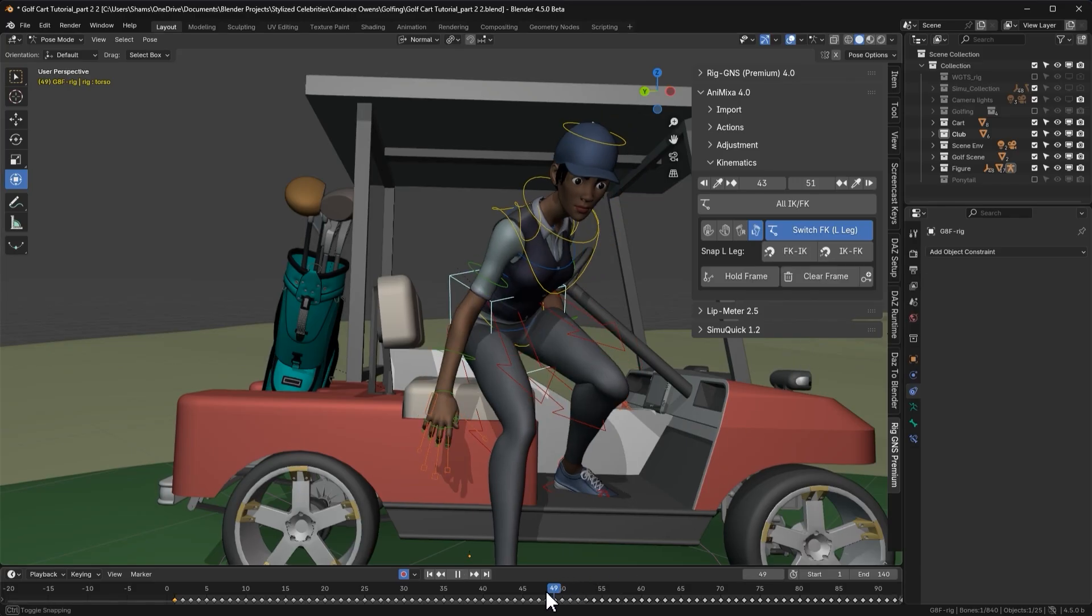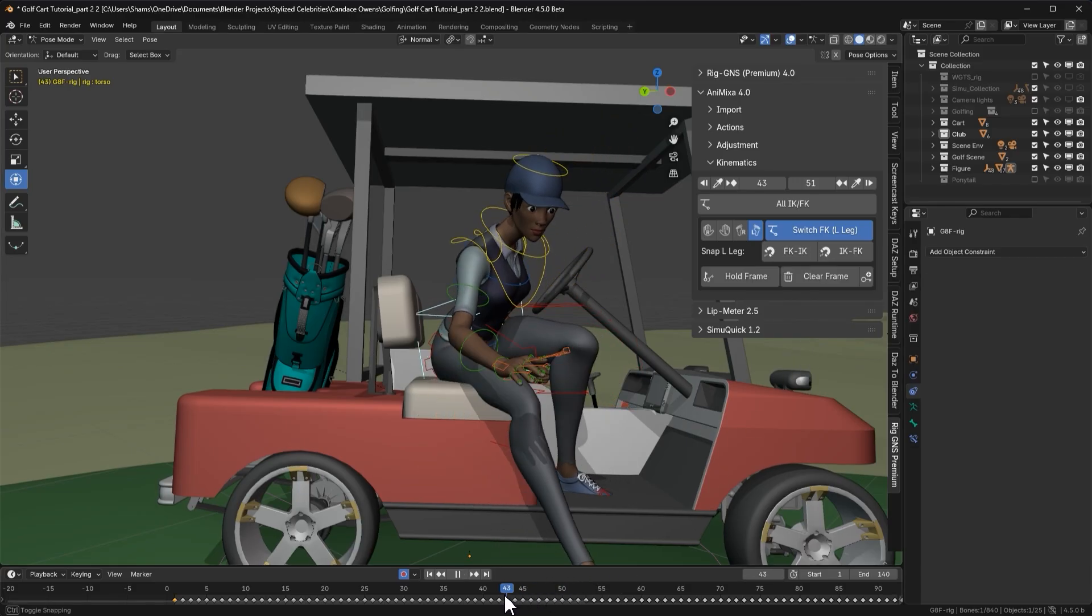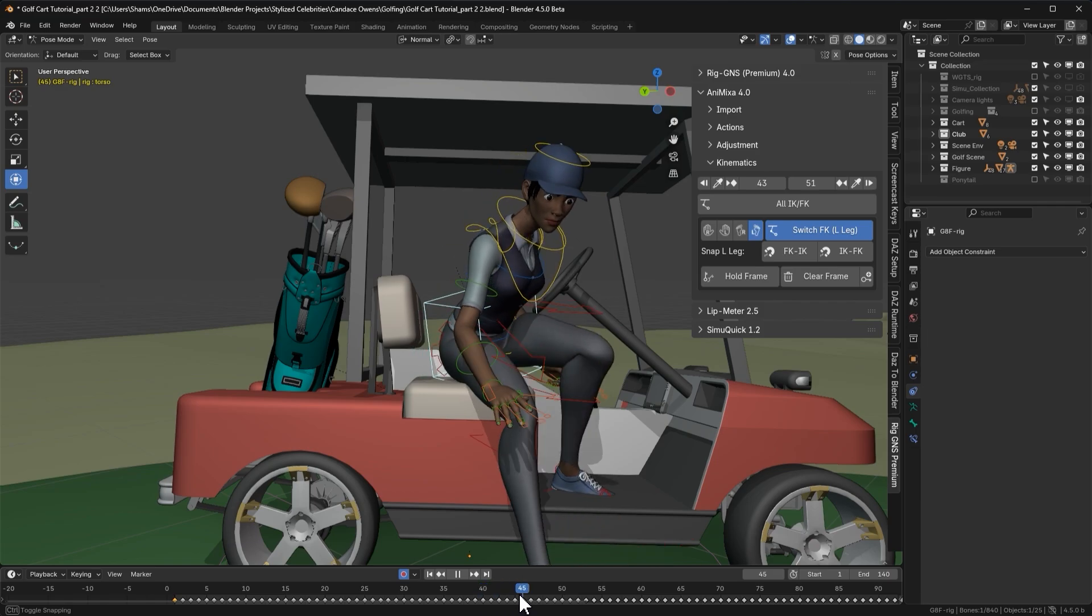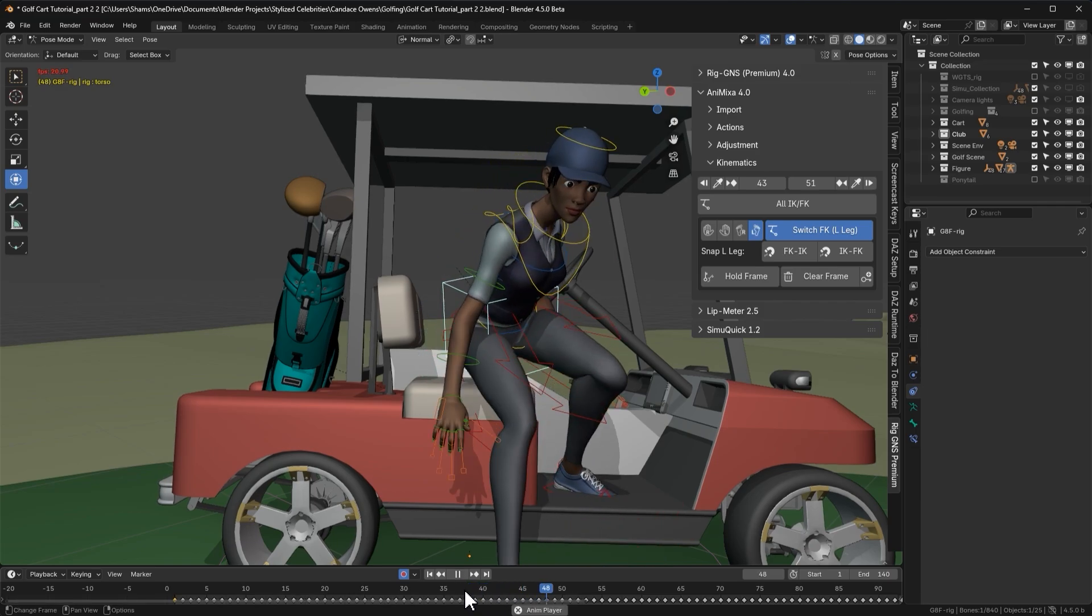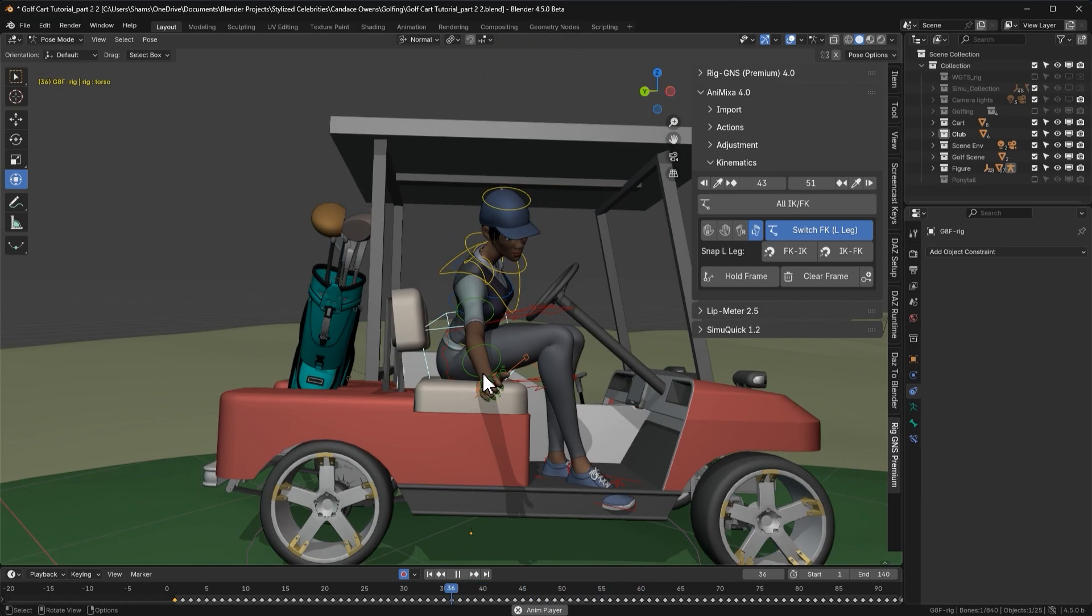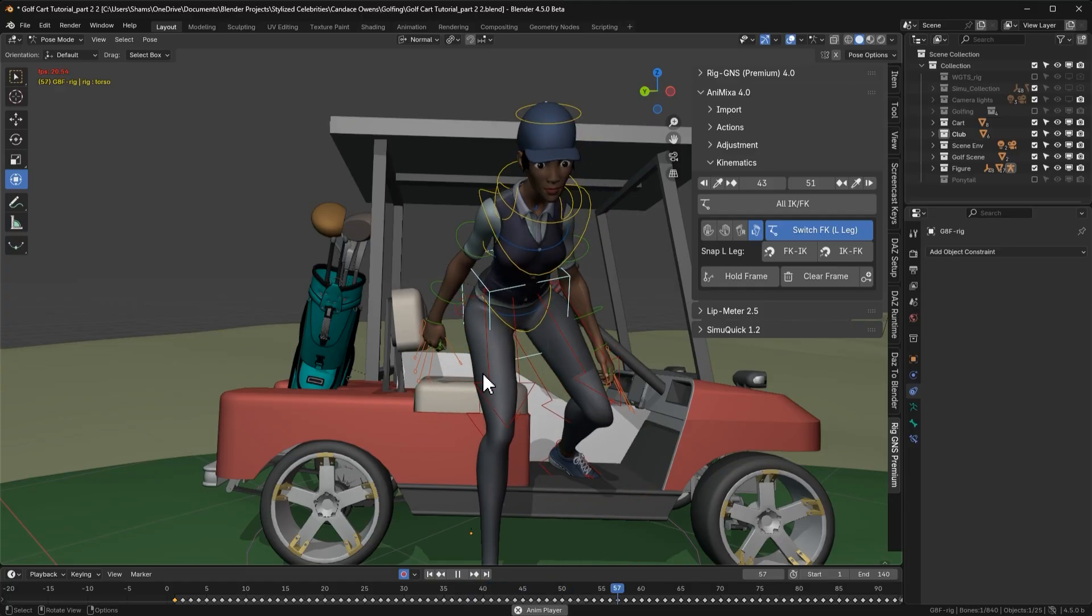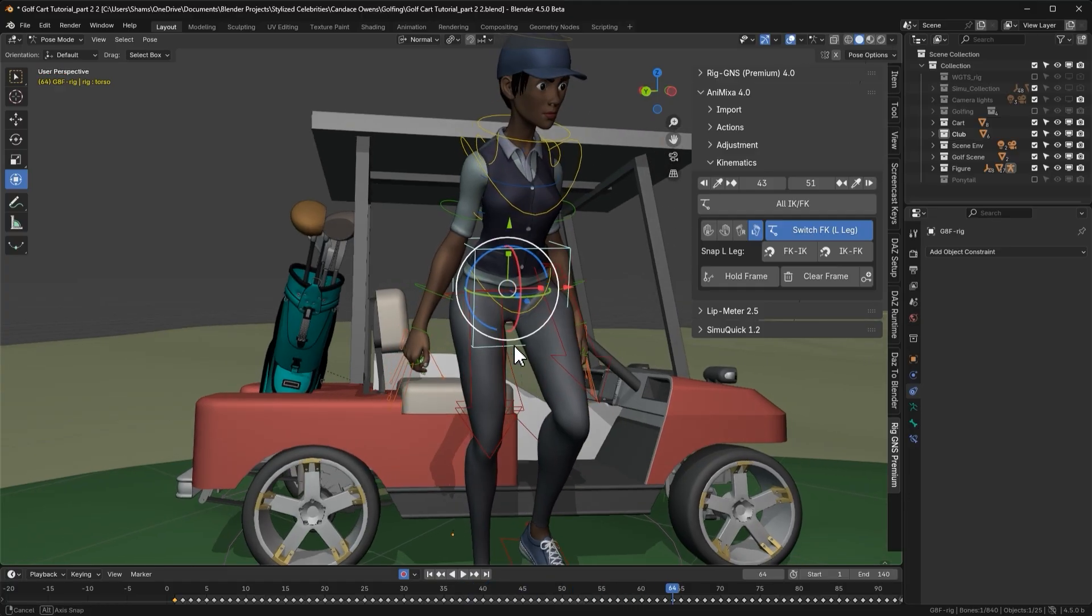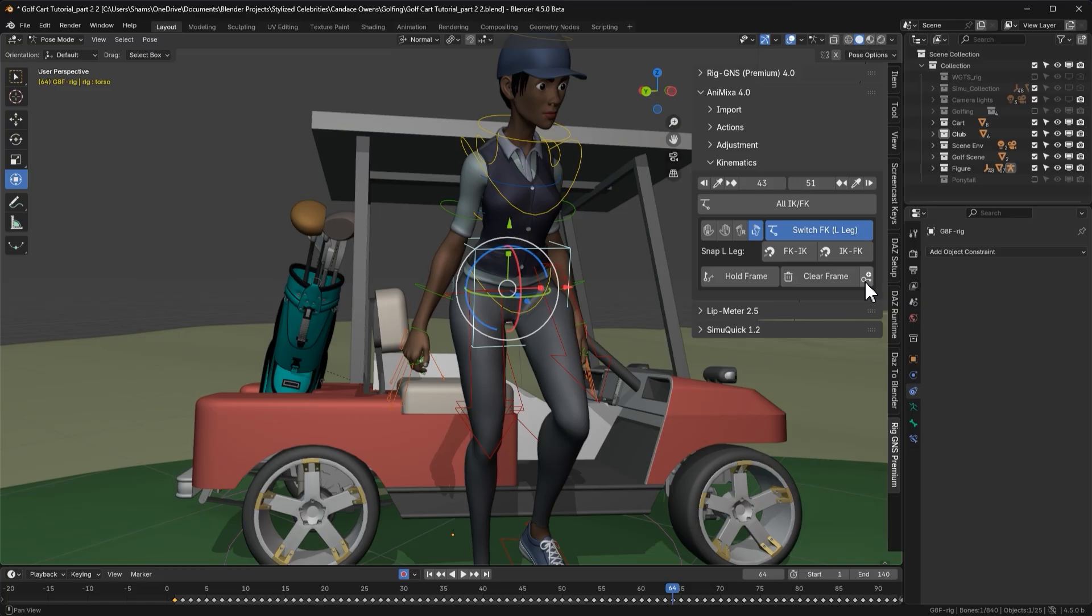Now scrubbing through the animation, we can see the abrupt snapping from seating to standing has been significantly reduced, the movement feels more natural, and the character's lap no longer pokes through the seat. The last button we're going to look at in the kinematics tab, paired with the clear frame function, is this fill missing keyframes button.